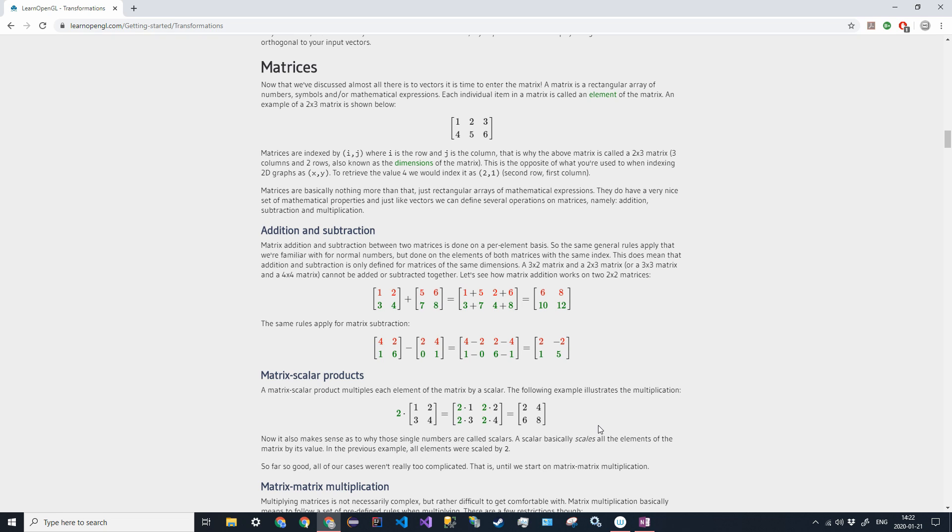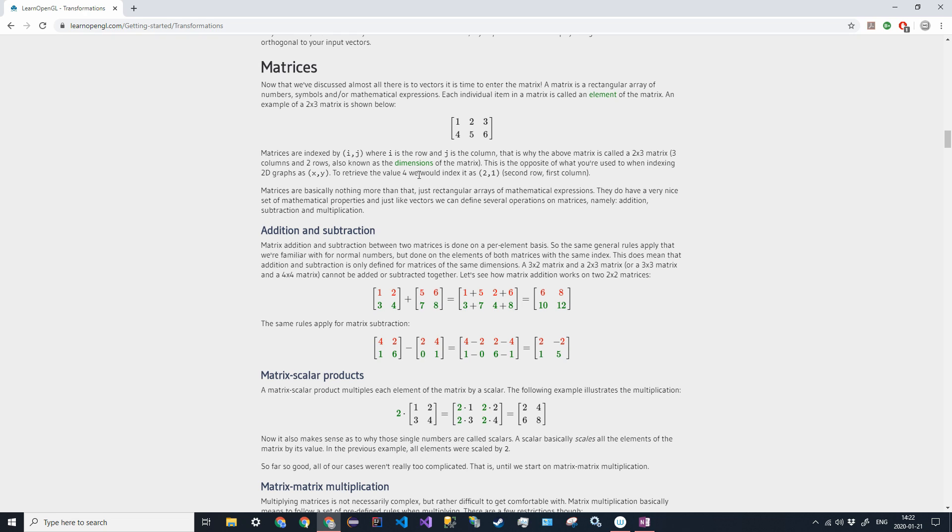So what is a matrix? Well, it's essentially a rectangular array or 2D array of numbers. In the most general form, it's denoted by square brackets and has a certain number of rows and columns. It's indexed like a 2D array, but we don't use zero. If we want to retrieve the number four in this two by three array, we use the row first, so two, and then the column, so two comma one.